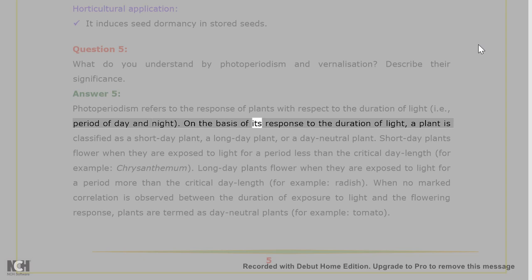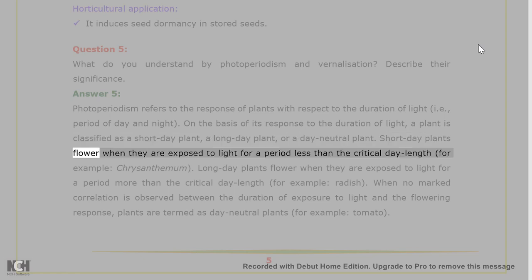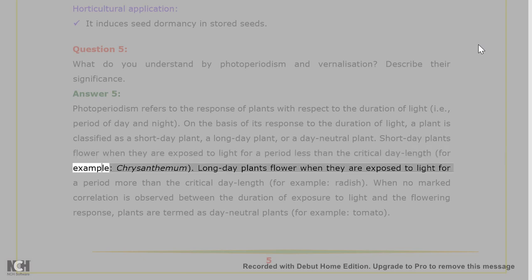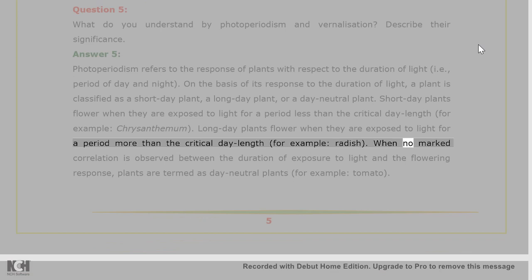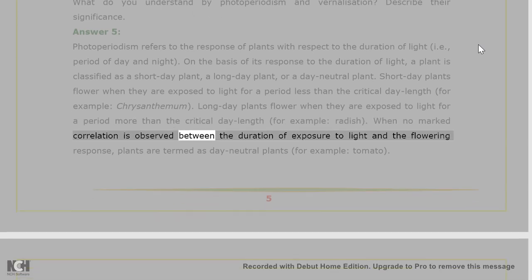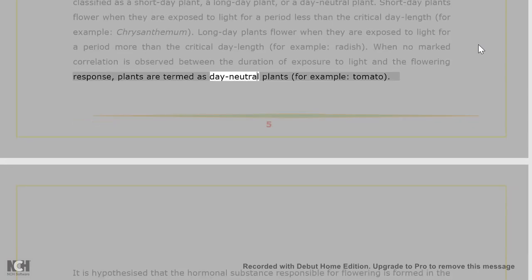On the basis of its response to the duration of light, a plant is classified as a short-day plant, a long-day plant, or a day-neutral plant. Short-day plants flower when exposed to light for a period less than the critical day length, for example chrysanthemum. Long-day plants flower when exposed to light for a period more than the critical day length, for example radish. When no marked correlation is observed between duration of exposure to light and the flowering response, plants are termed day-neutral plants, for example tomato.